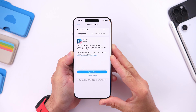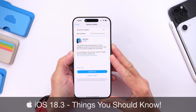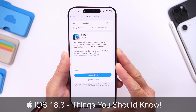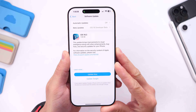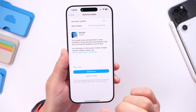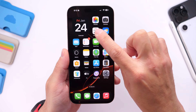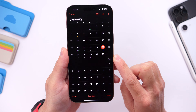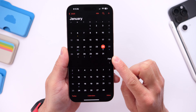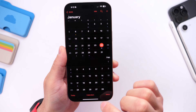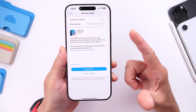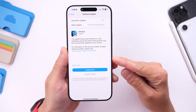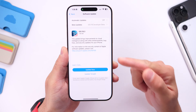iOS 18.3 RC has been out for a couple of days now and as per usual I always like to come back and share important details before the official release of any software update. iOS 18.3 RC was released earlier this week on Tuesday and it is rumored that Apple could release this software as early as next week. My best guess is that Apple will release iOS 18.3 on Monday January the 27th, which is about three days as of the filming of this video.